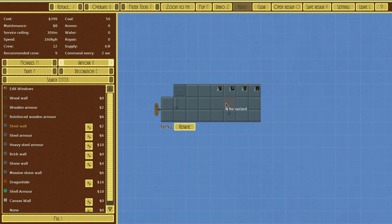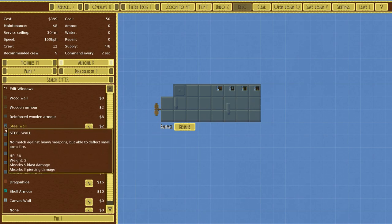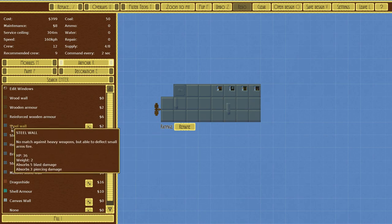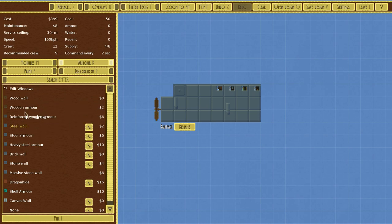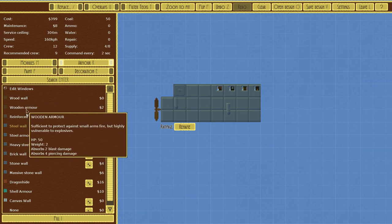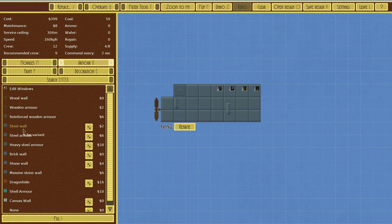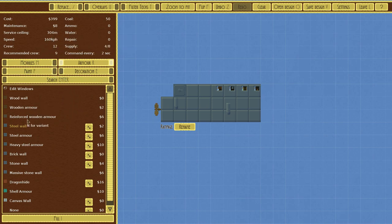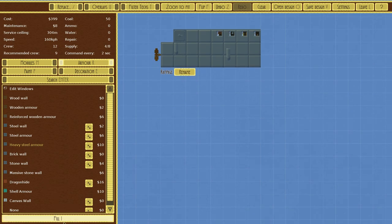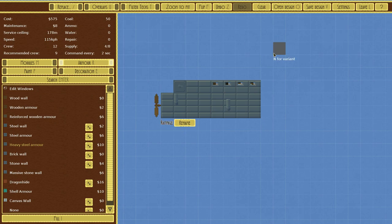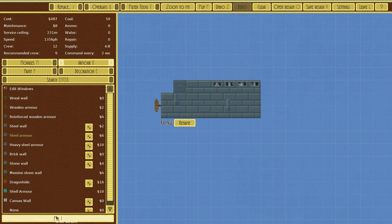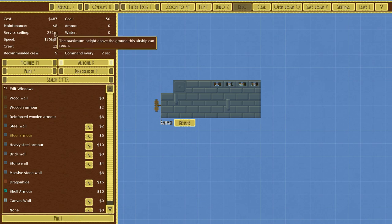You can see if I hover over it you got a weight. Each of these has a weight, and then that will affect your service ceiling right there. So if I were to get heavy steel armor, right? Watch that service ceiling—boom, drops way down. Now it won't be able to fly as high, but it will be protected. So I'm going to do steel armor. It gives us 231, which is a decent amount.